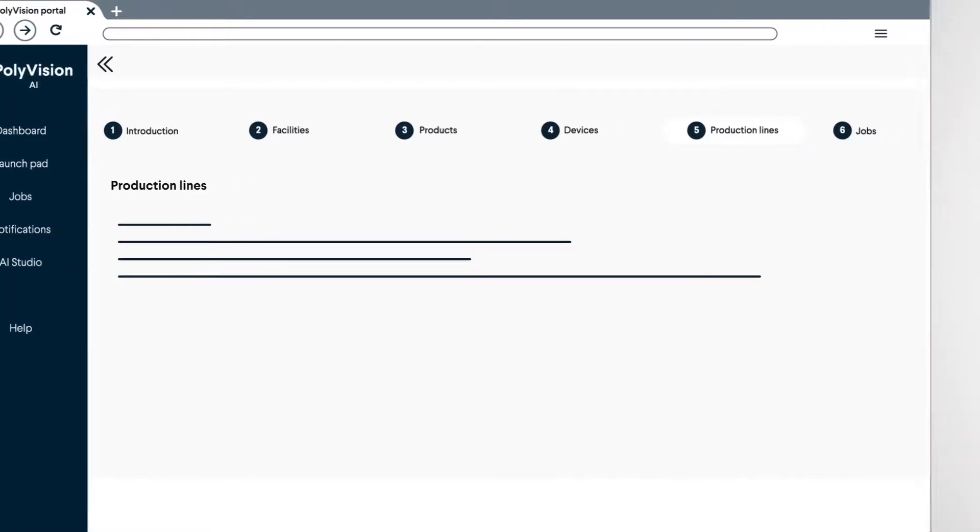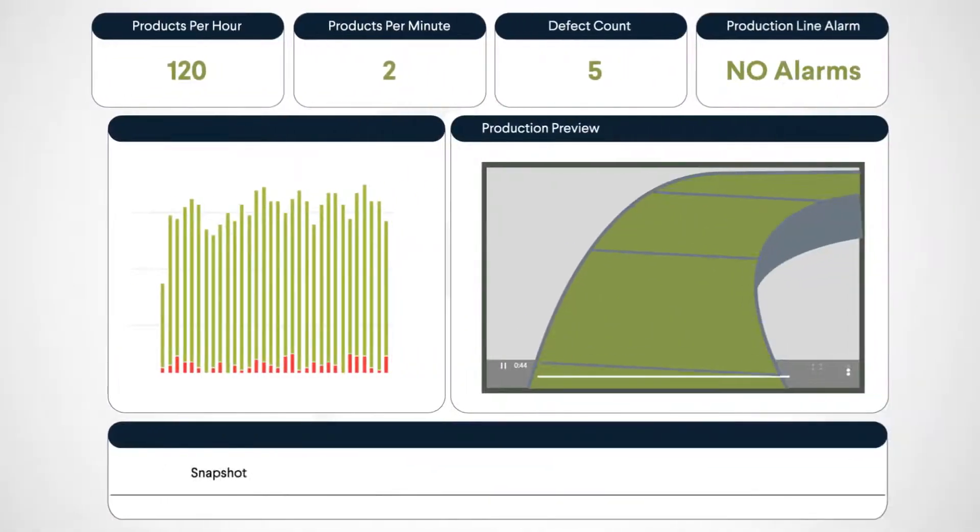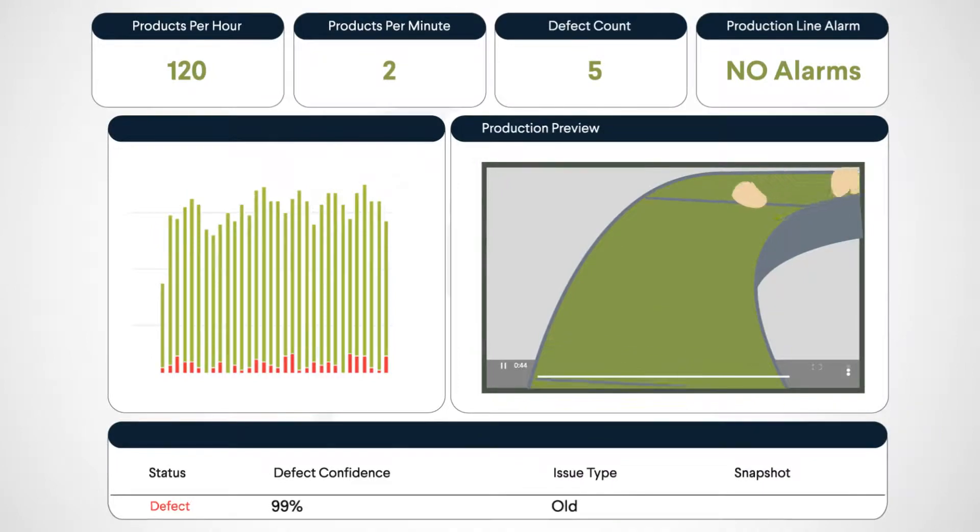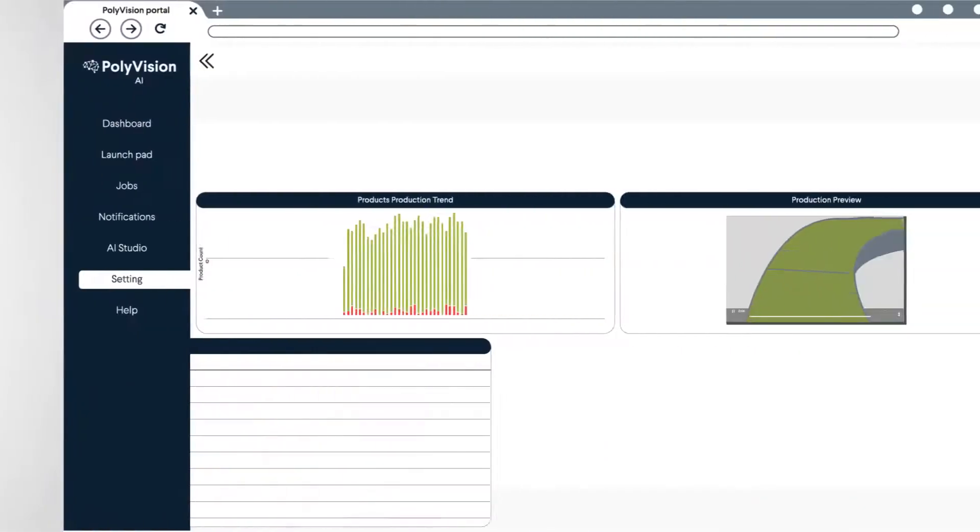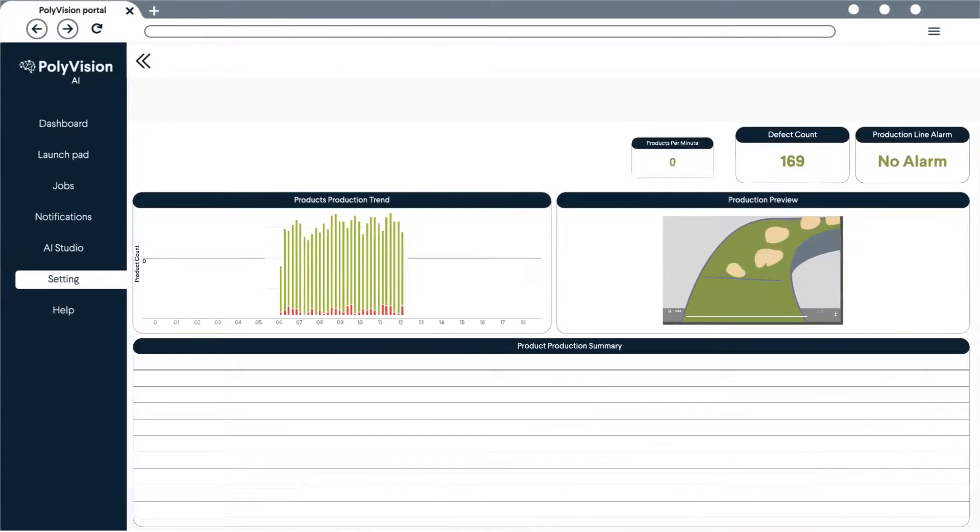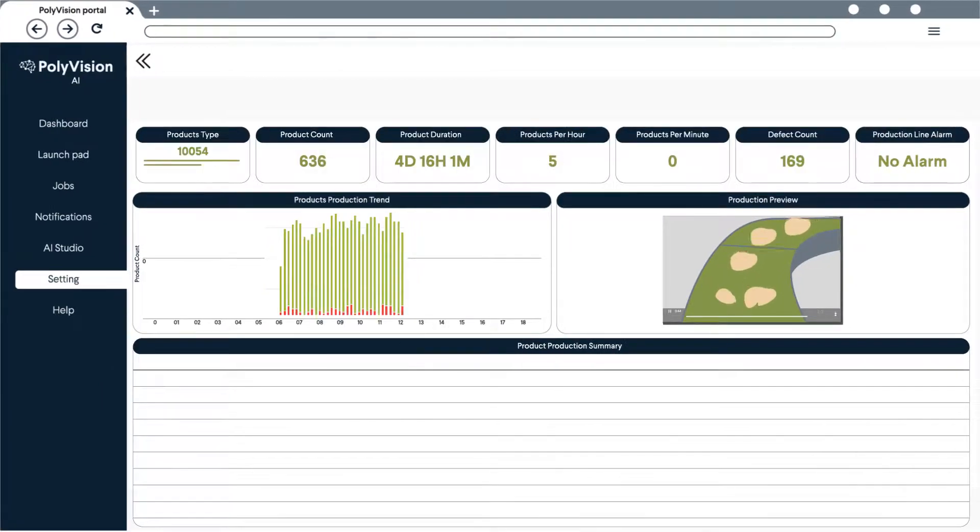After a few simple clicks, you can then upload a video, an image or even connect to your camera's live feed. Then, PolyVision will start processing the information and start reporting on the metrics analyzed.